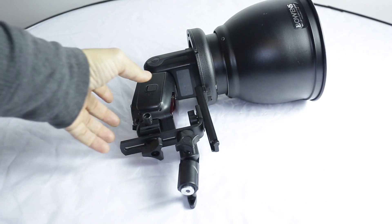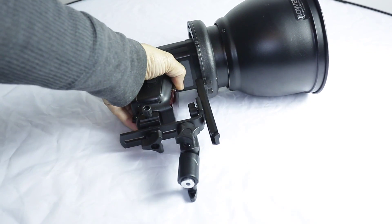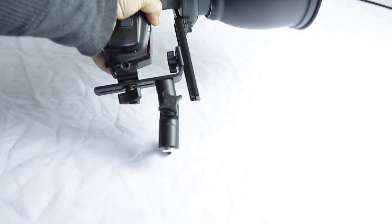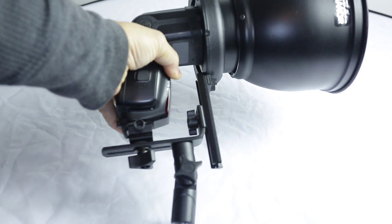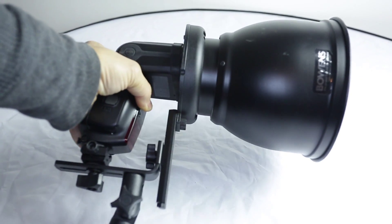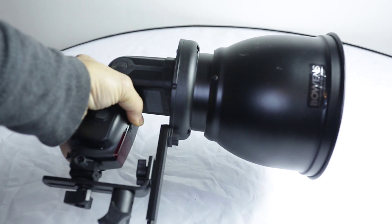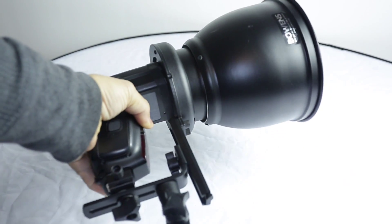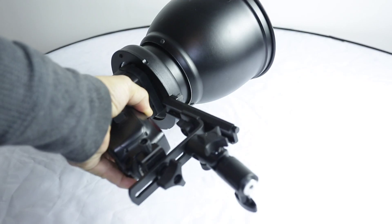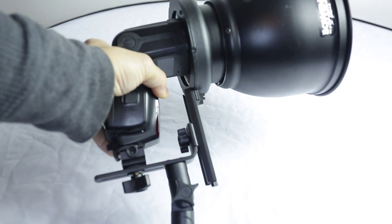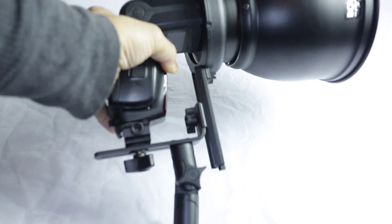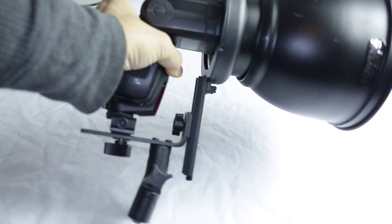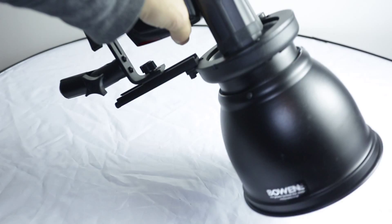This is a flash bracket that you can use to attach your Bowens style heads to. It's really cool. I do recommend it.